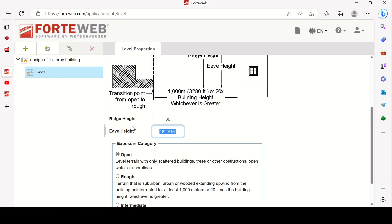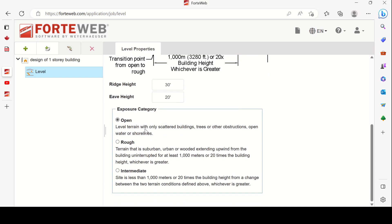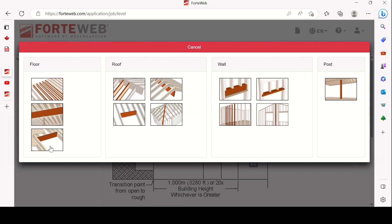You also enter the ridge height and eave height — these are used to calculate the reference height for the wind pressure coefficient Ce. You get these dimensions from the architectural plan. For exposure category, select open terrain, rough terrain, or intermediate terrain depending on the site. When you're ready to design members, click 'Add Members' and select whether it's a floor member, roof, wall, or freestanding post.